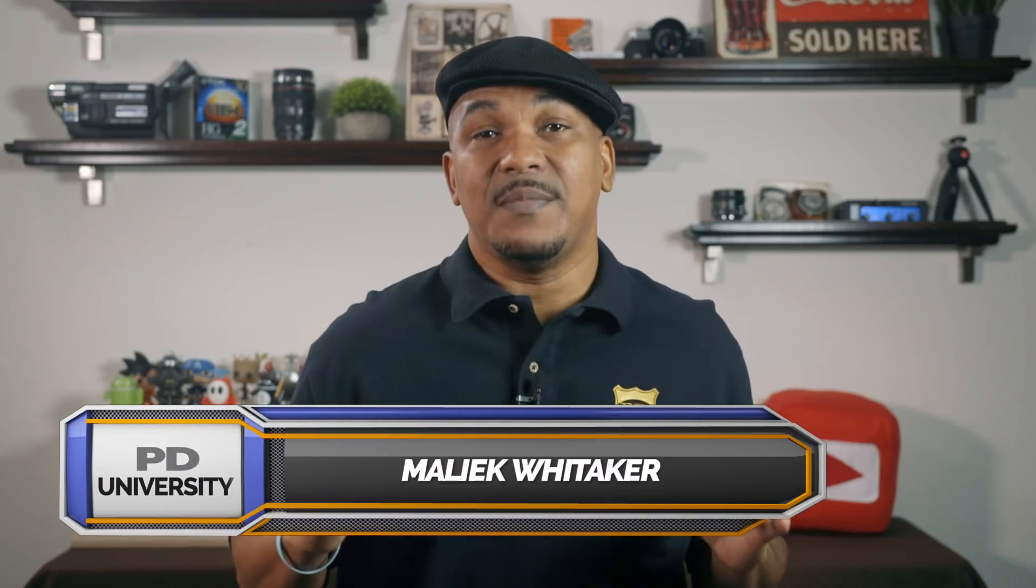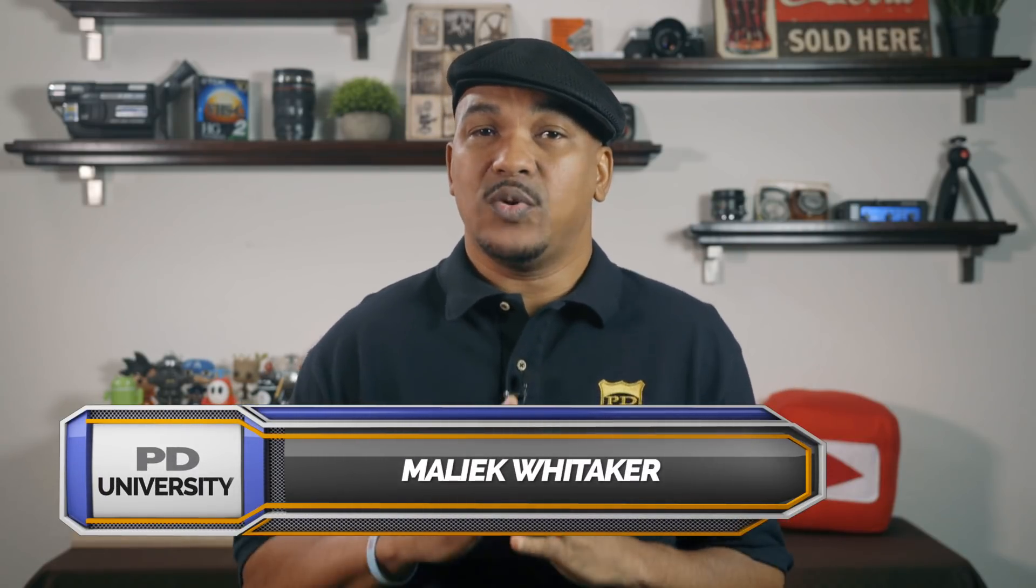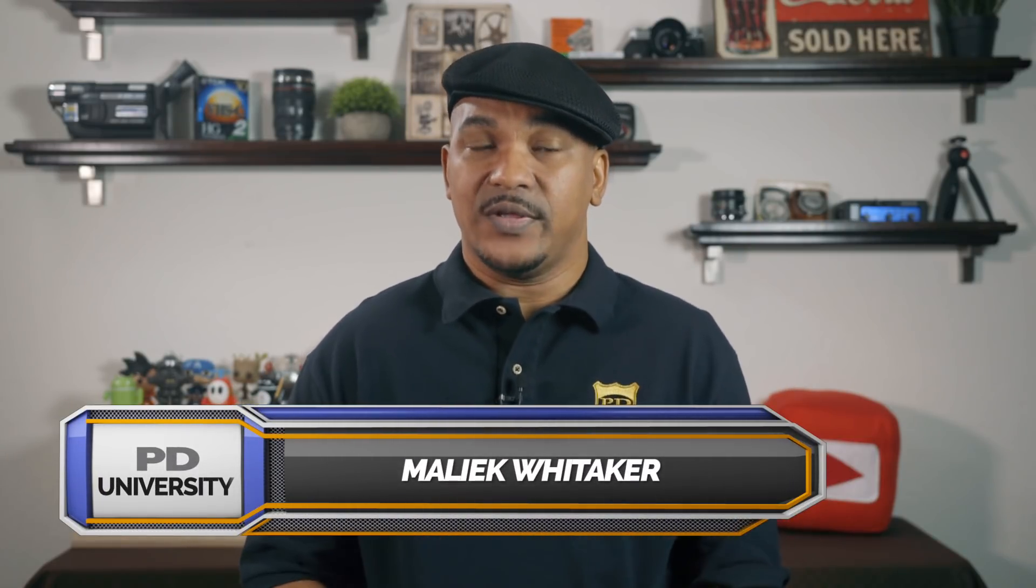Hey Power Director peeps, how y'all doing out there? My name is Malik, and I'm back on your screen with more Power Director love. You know the Power Director love you're looking for, from Power Director University.